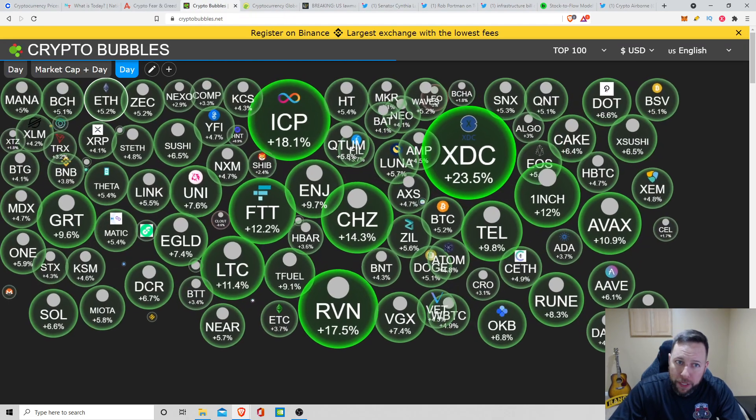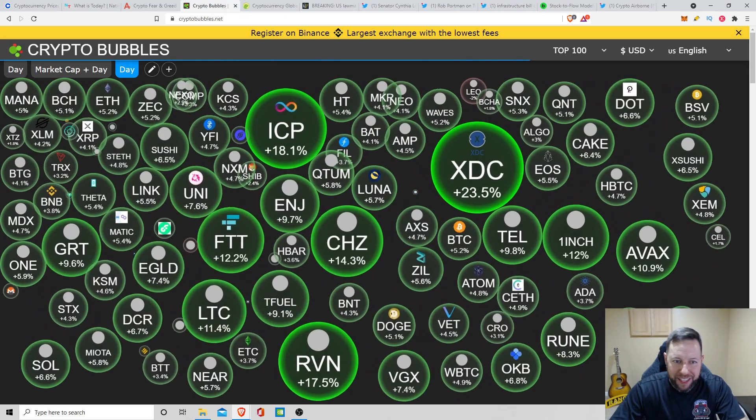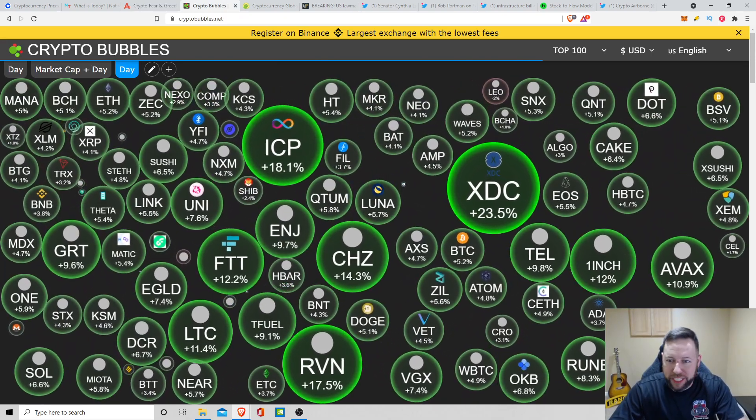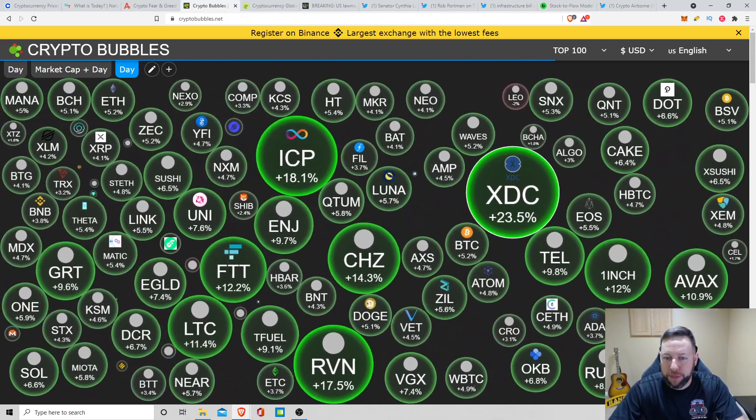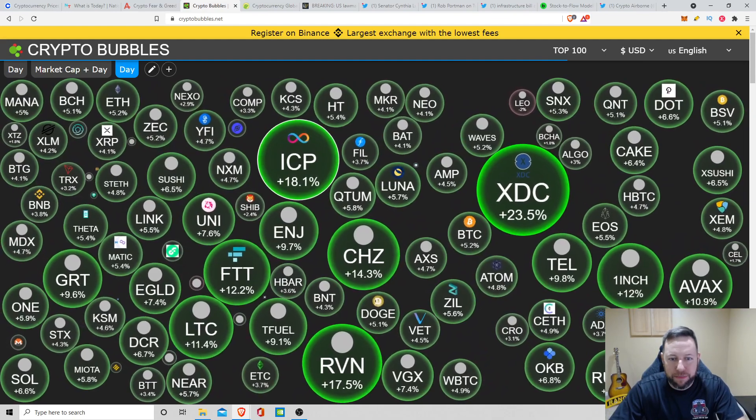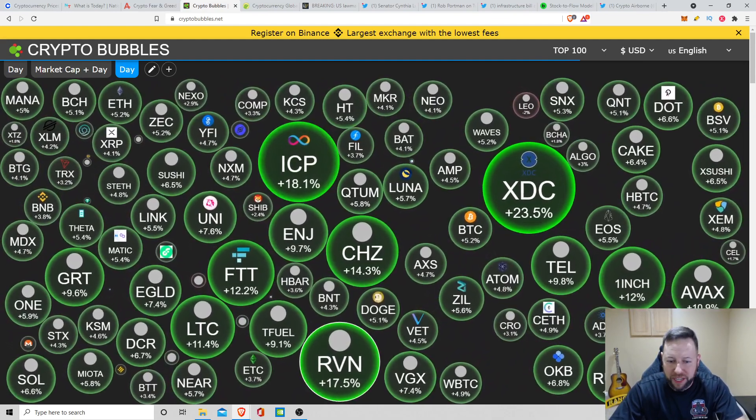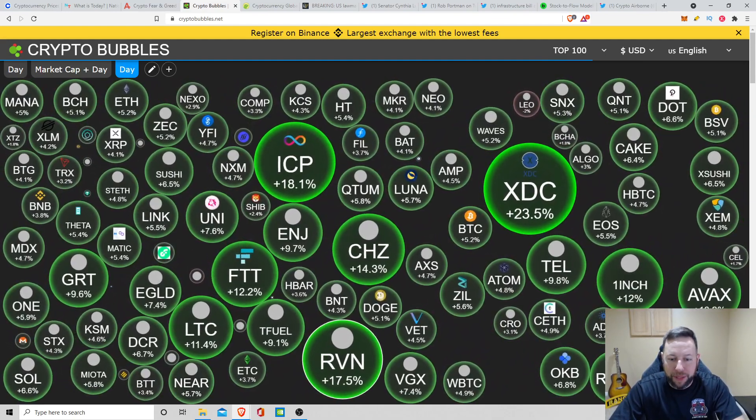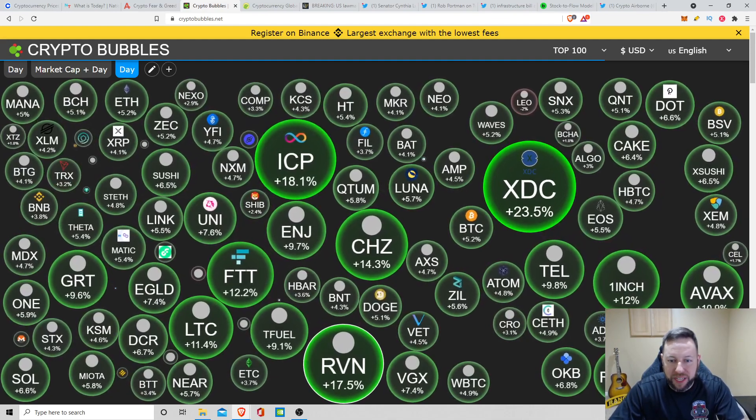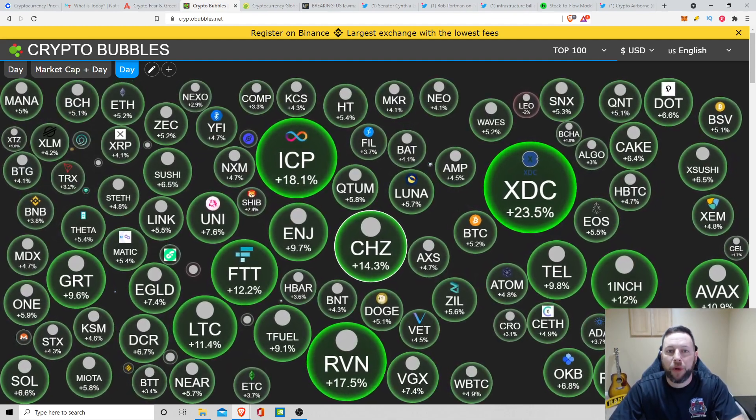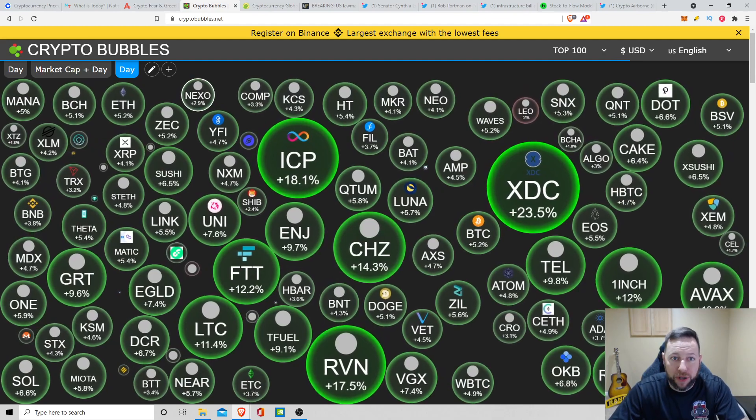And for you visual people, crypto bubbles. Here just looks like, like I said, everything's green. XDC up 23.5%. ICP, as I just mentioned, up 18.1%. Ravencoin's still up from my other video, up 17.5%. And Chili's up 14.3% the last 24 hours.